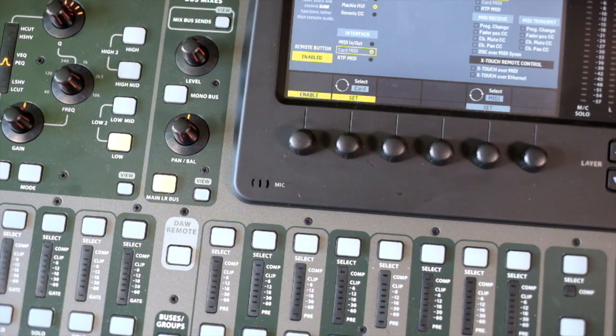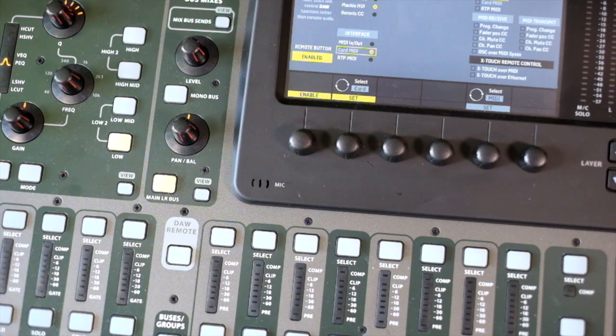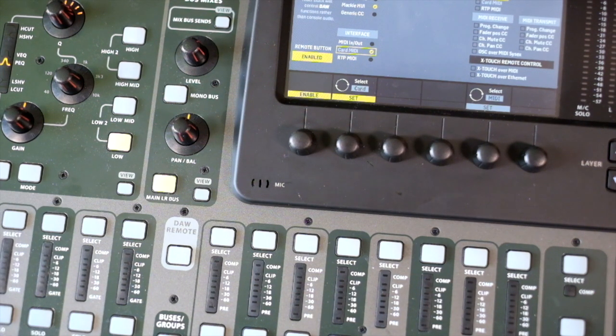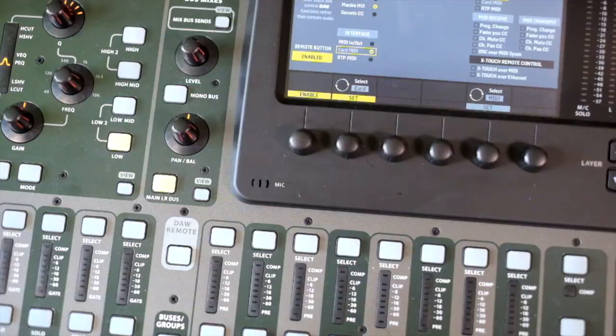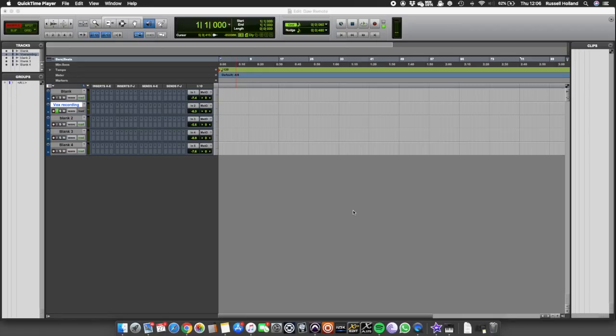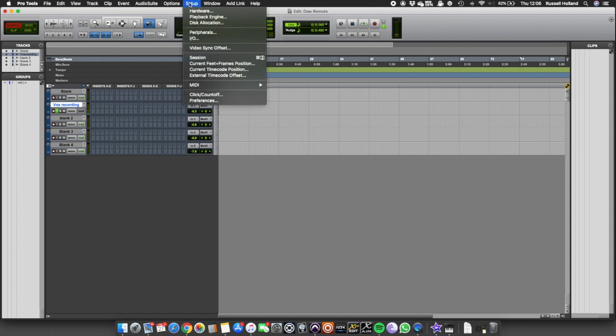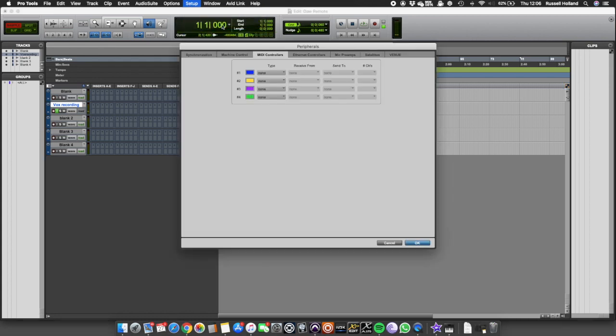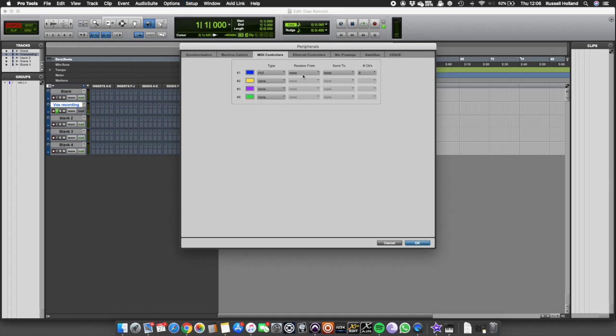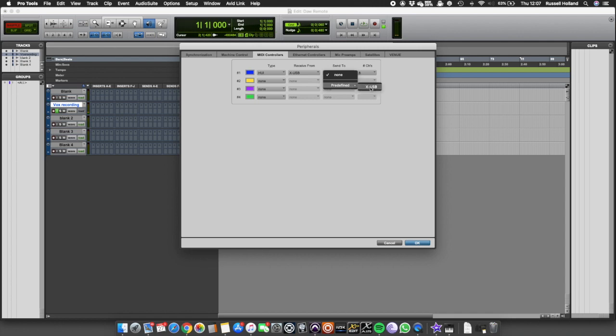Now if we go into Pro Tools and we want to set the X USB up as a controller, we will go to Pro Tools, the third tab along to MIDI controllers, select Huey, then receive send X USB. As discussed, we can only use the right bank of eight faders.